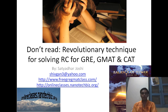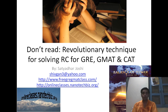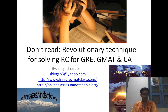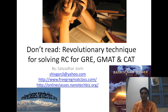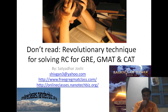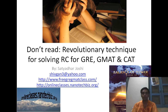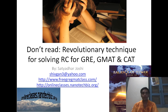Hello everyone, welcome to my class on reading comprehension for the GRE. I'll be talking about reading comprehension concepts which I have been developing.